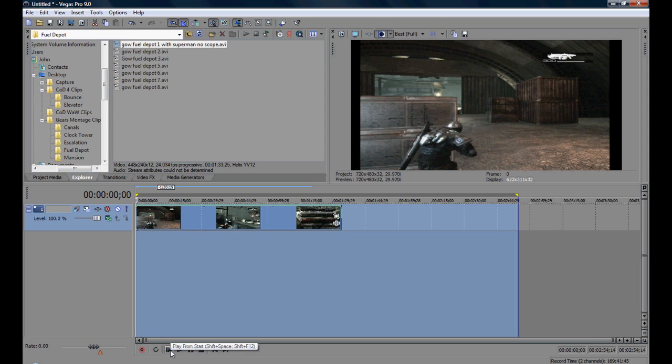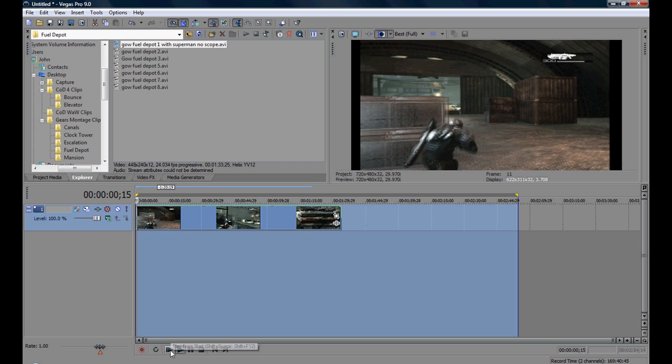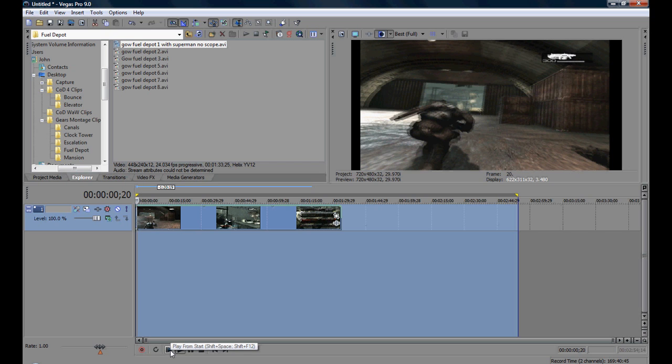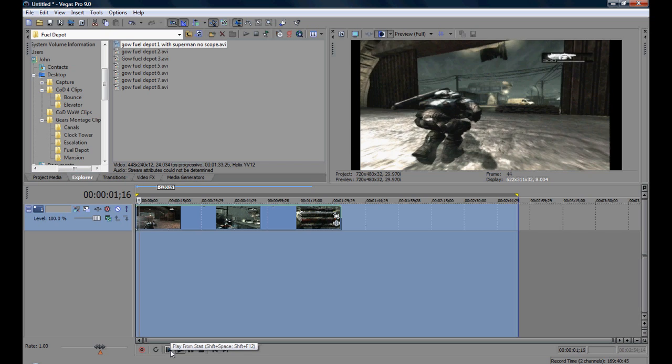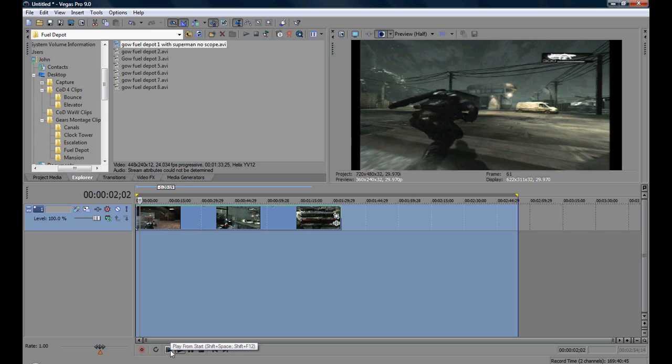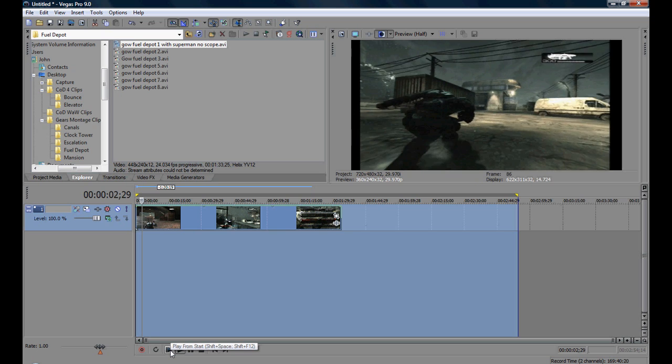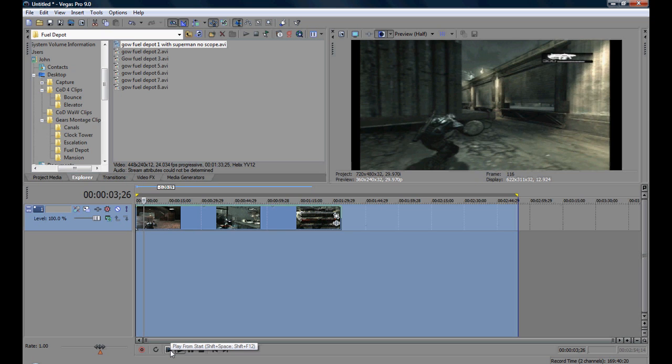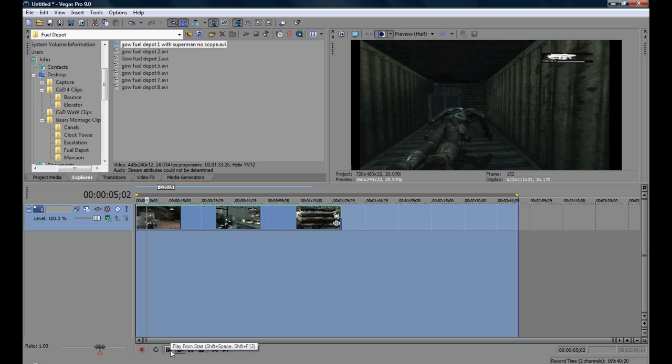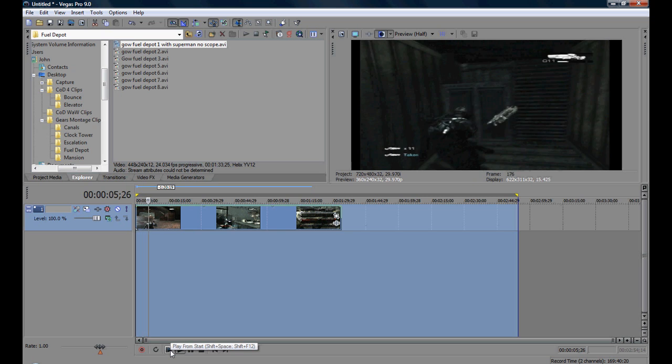Now watch the top right. As you can see the clip is going really fast.